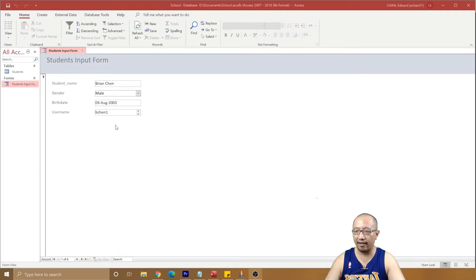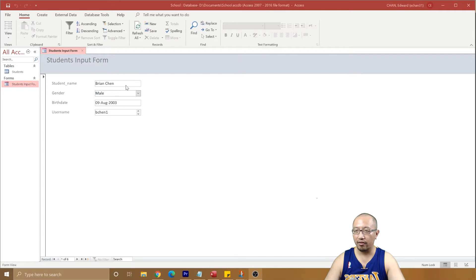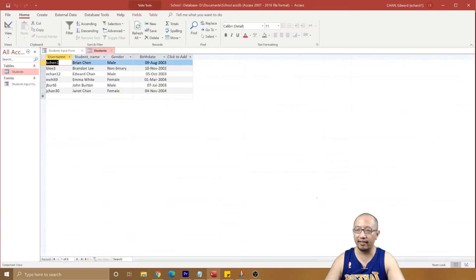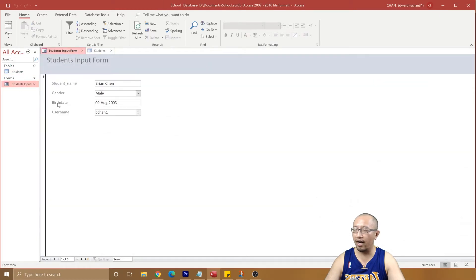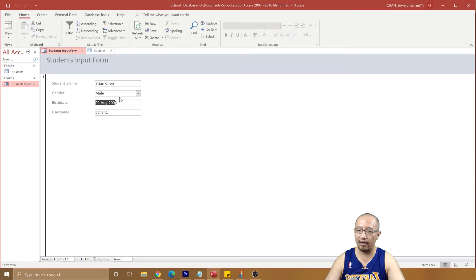So what's a calculated control? It's basically a piece of data that is calculated from other pieces of data on your form. One example would be the age of students. How old is Brian Chen? Well, looking at his birthday, it's probably about 17 years old. But that number 17 is not part of the data in the database. What we're doing is calculating it from the birthday.